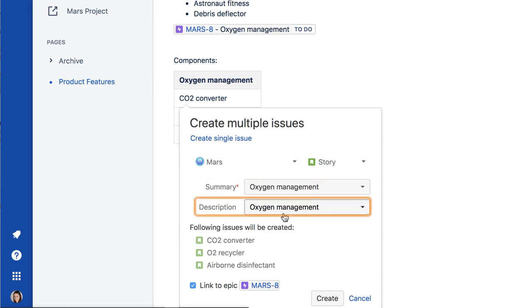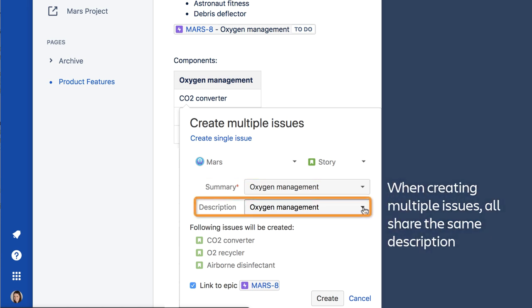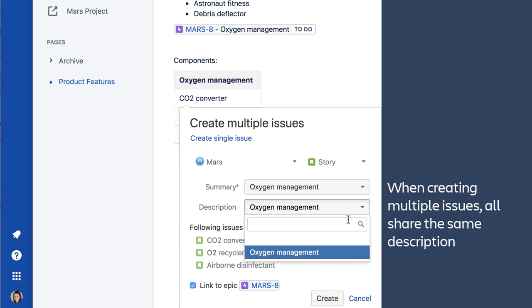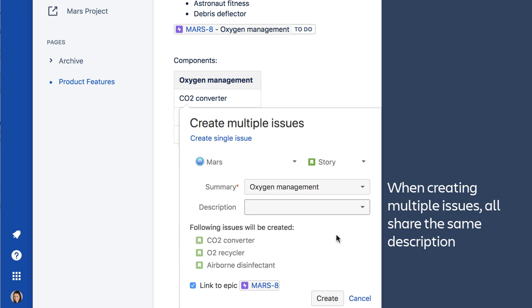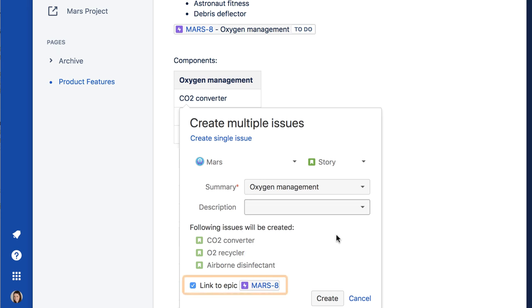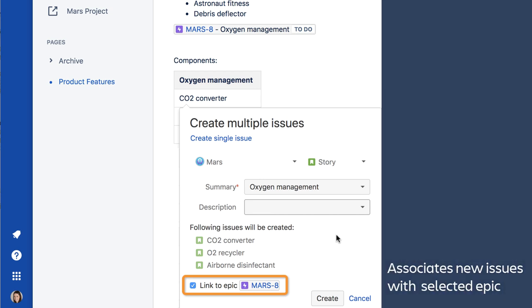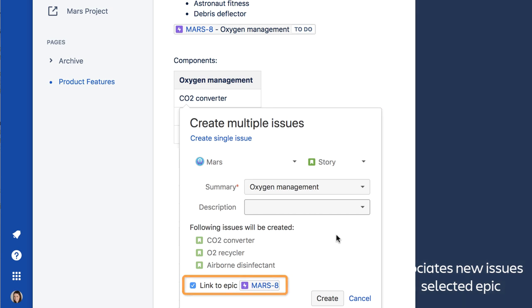Be sure to clear the description. Otherwise, each issue will have the same description assigned to it. Make sure the Link to Epic checkbox is checked. This will associate the new issues with the selected Epic. This particular Epic is shown here because there is a link to this Epic on the page.